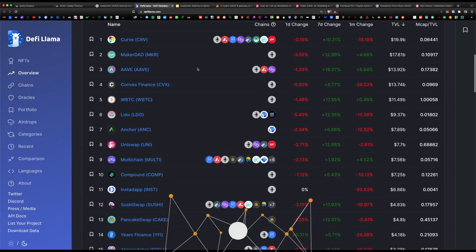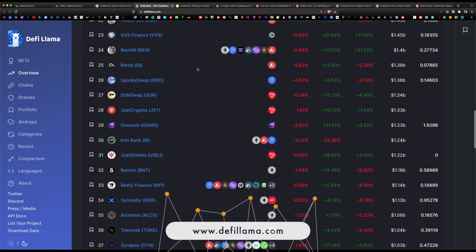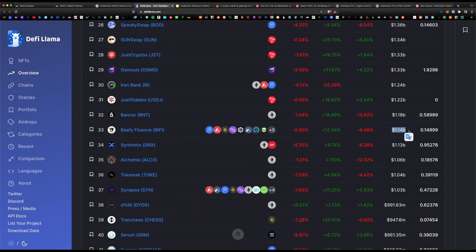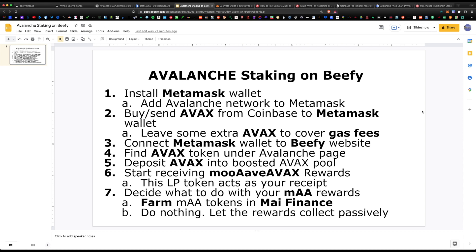I'm super bullish on the Beefy Finance platform — they've been climbing up the ranks with over 1.14 billion in total value locked. They support various chains including Fantom, Polygon, Cronos, and Harmony One. Today I'll cover a complete step-by-step guide on how to stake on the Beefy Finance platform and earn staking rewards.